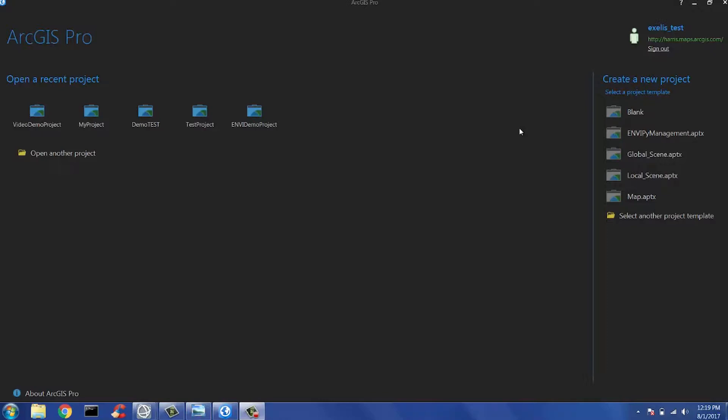For installation instructions, I have attached a document at the end of this presentation with step-by-step instructions on getting EnvyPyArc installed and configured on your machine.